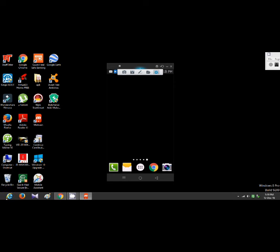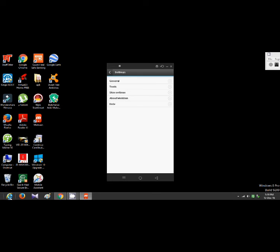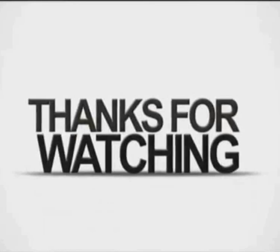Mobizen Mirroring. If you like this video, please like this video. Thanks for watching.